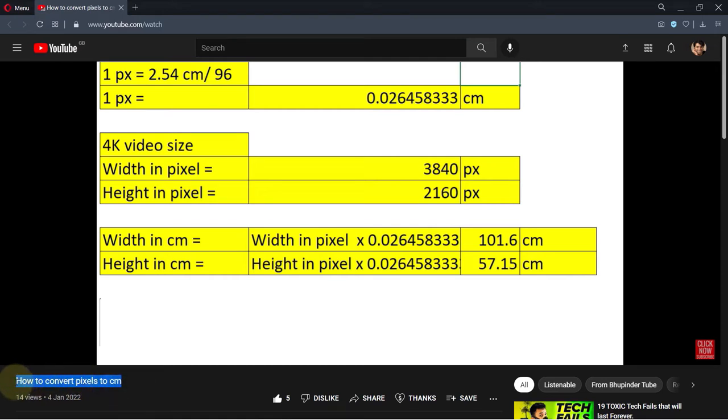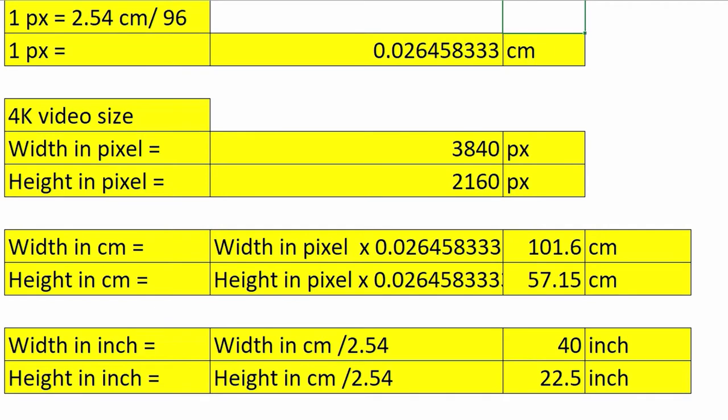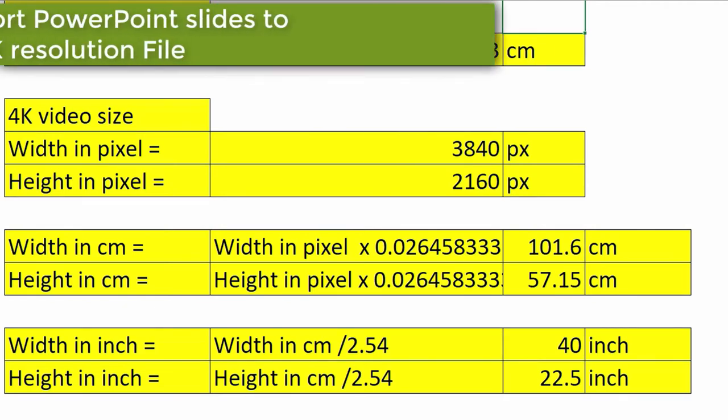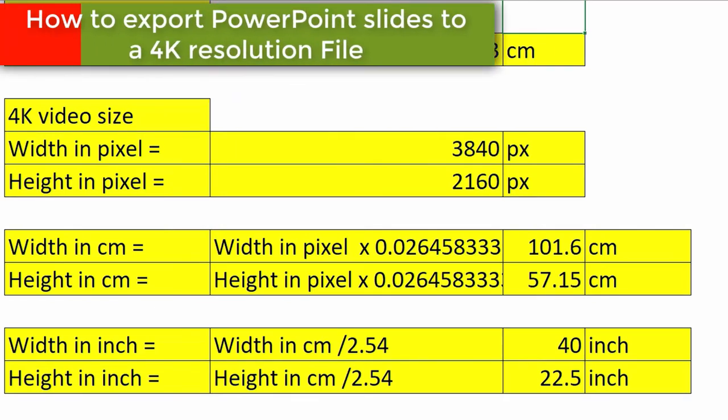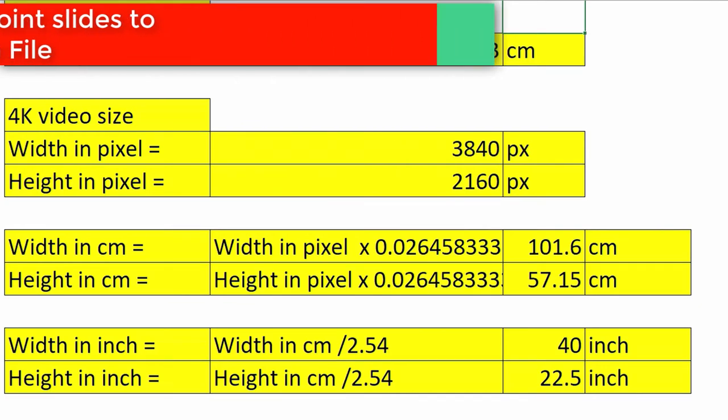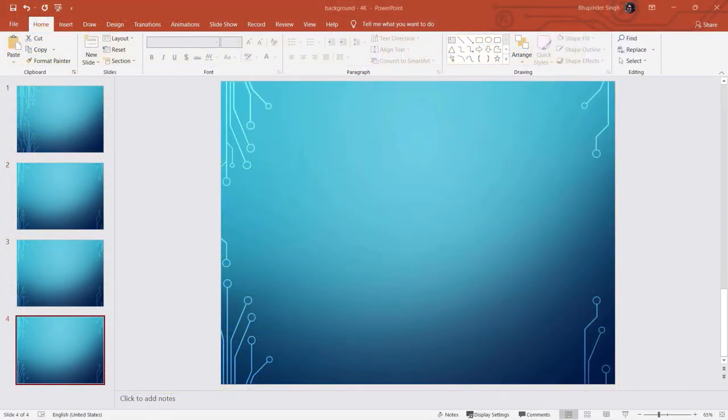In my previous video I've shown you how to convert pixels into centimeters or inches. In this video I would use the 4K video size in centimeters or inches and I would export a PowerPoint slide as an image in 4K. So let's get started.